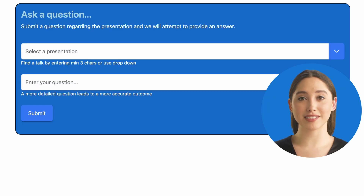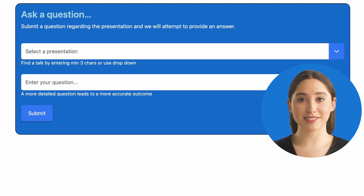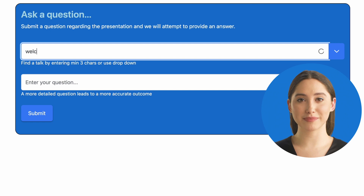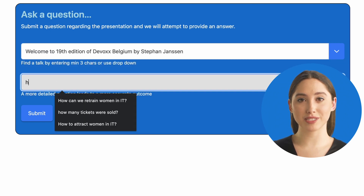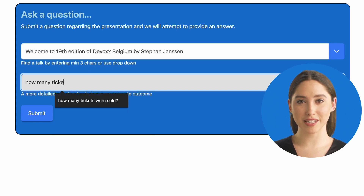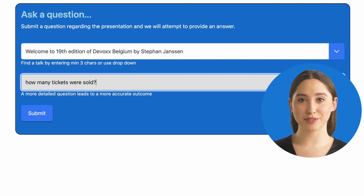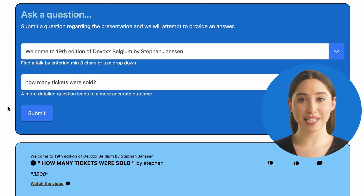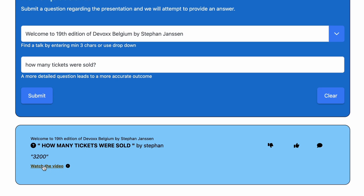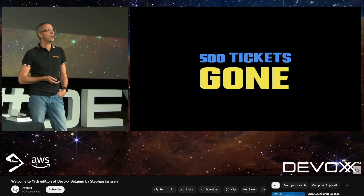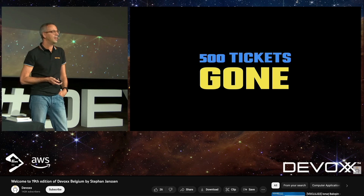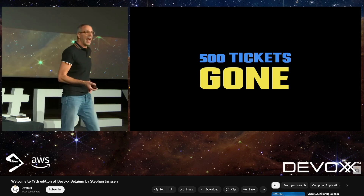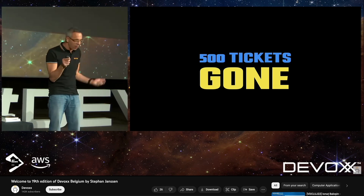We have also started to index the transcripts of the video presentations, allowing you to ask questions about what was said during a talk. For example, during the Divox Belgium opening keynote, Stefan mentioned how many tickets were sold — so let's post that question. It will give you an answer, but also a direct link to the video where the answer was found. This feature unlocks valuable new insights of what was said during a conference.